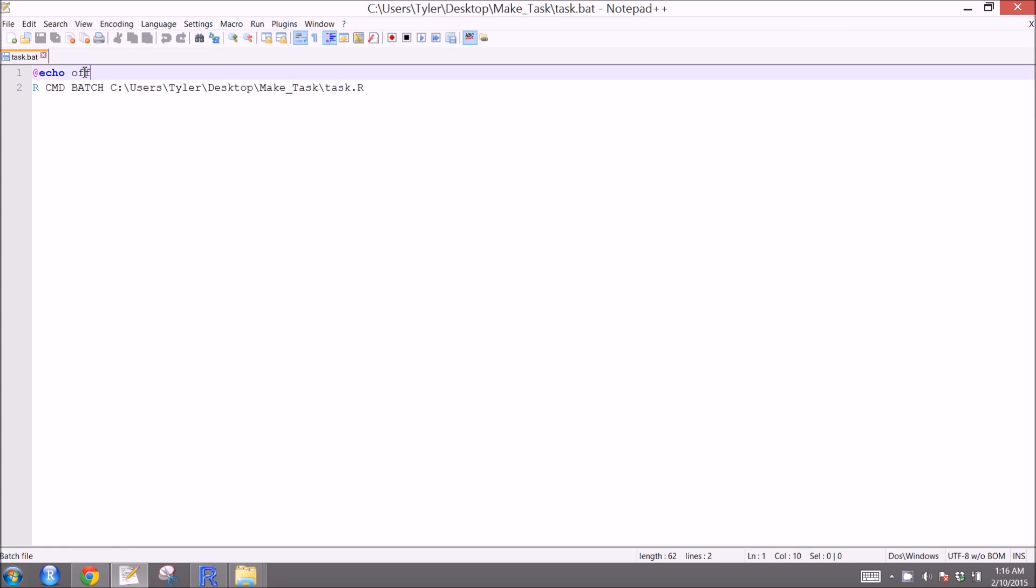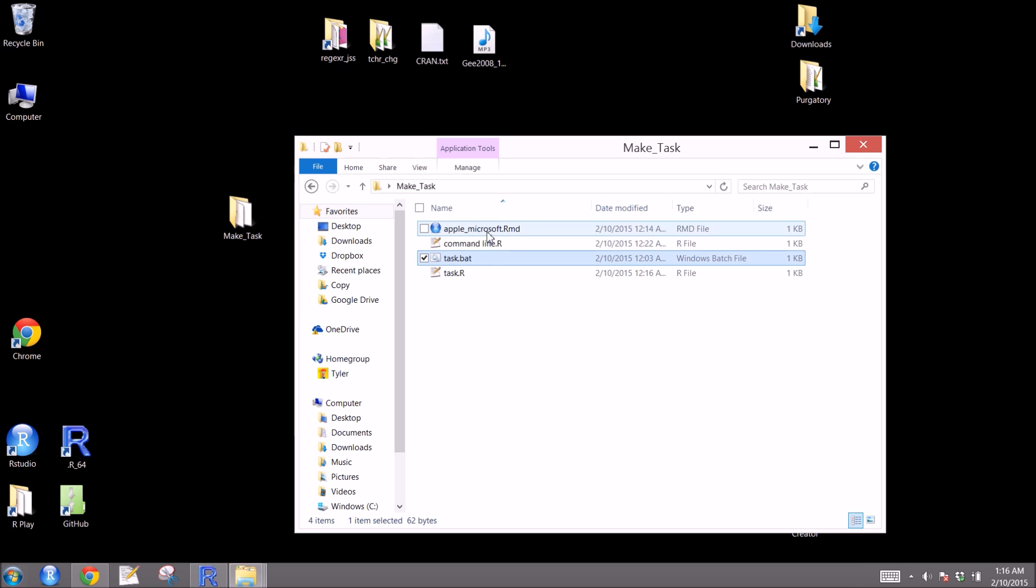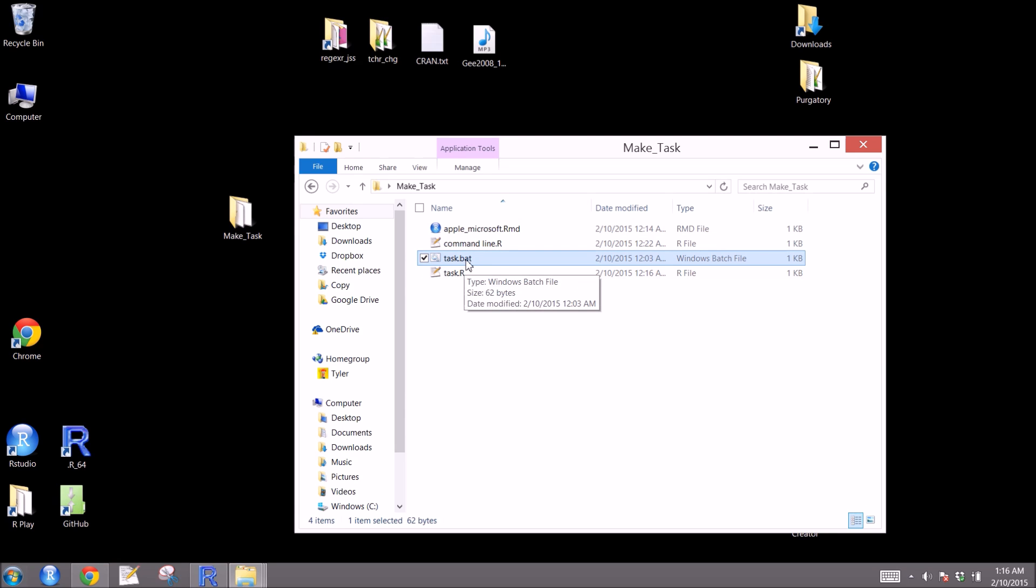You'll see that the top says at echo, space off. You skip a line. You go down to R, cmd, batch. Then you type the file path to where your R script is located. It's that simple. You go ahead and then save it as a .bat file here. Now, when you click on that, it will actually run the R script like a little program of sorts.